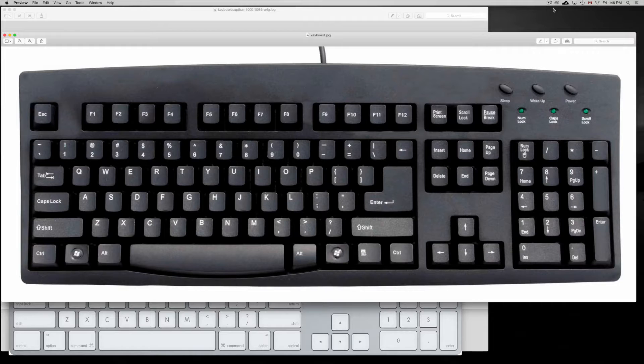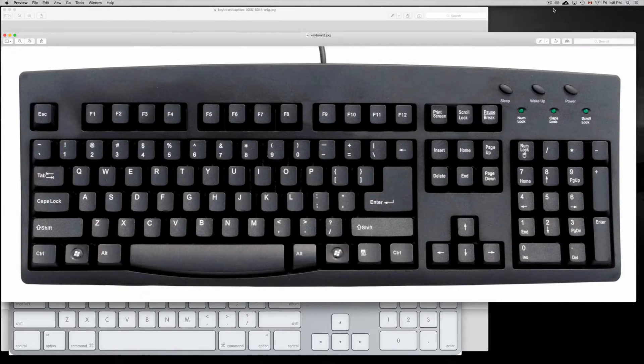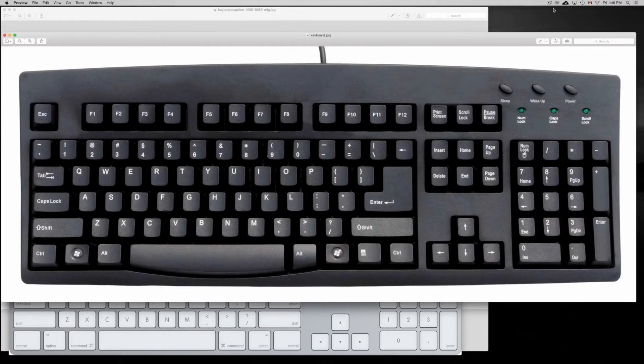Well, whatever the case is, if you're getting an older Mac or something and you need a replacement keyboard, I would not suggest getting a PC keyboard.